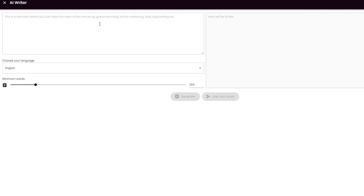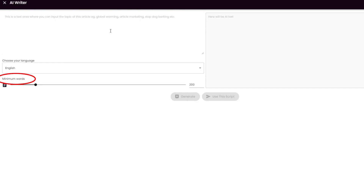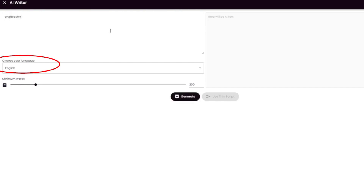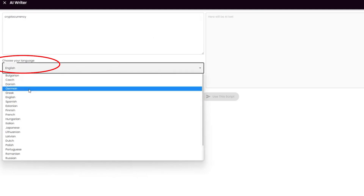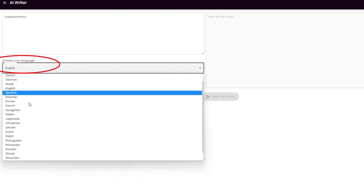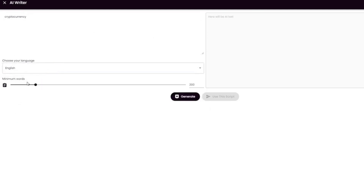Here you can add the topic that you want the AI content writer to write about. Let me use a random topic and show you how it works. You can select the number of words you would like for your YouTube video script. The default language for this AI content generator is English, but you can see they have several other languages as well.